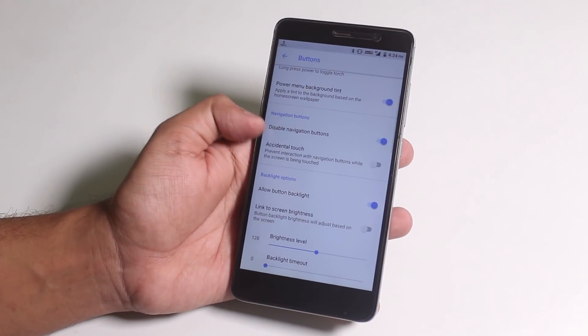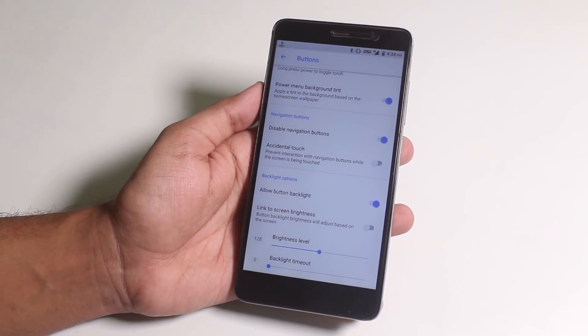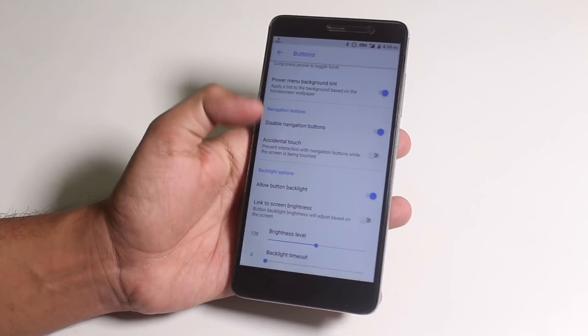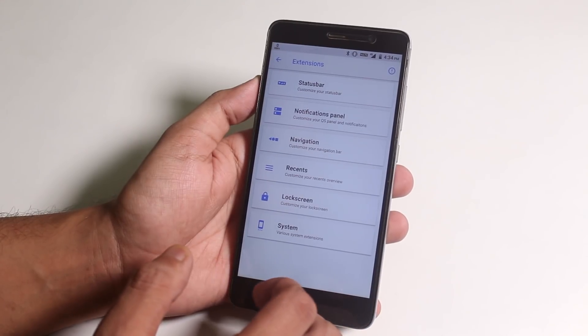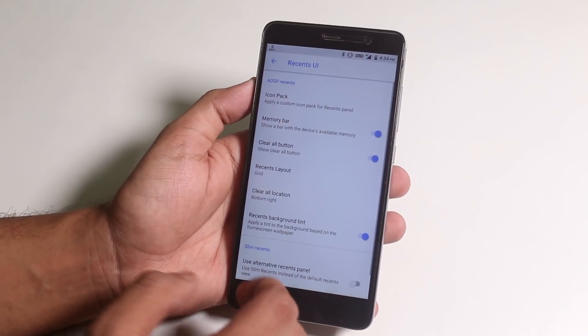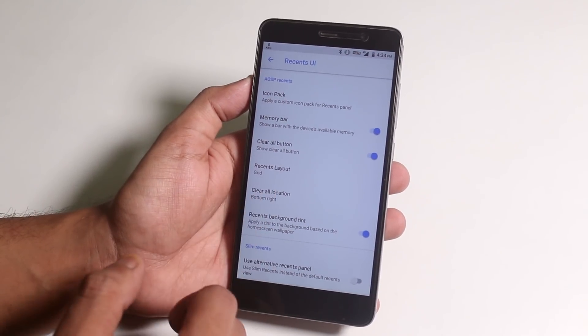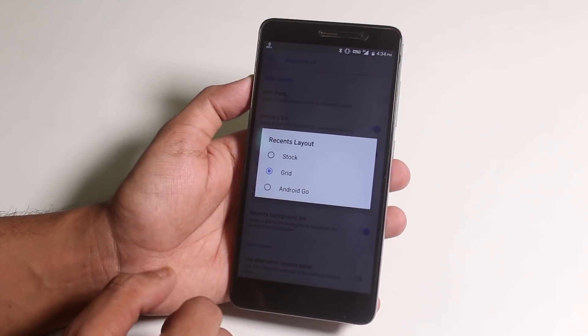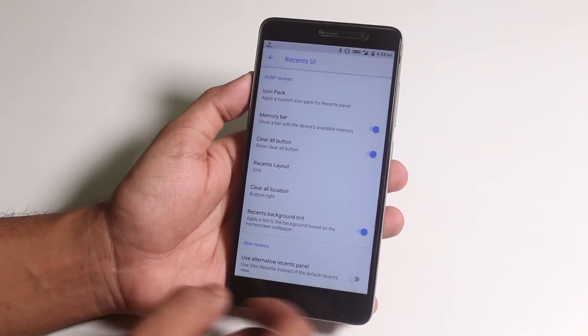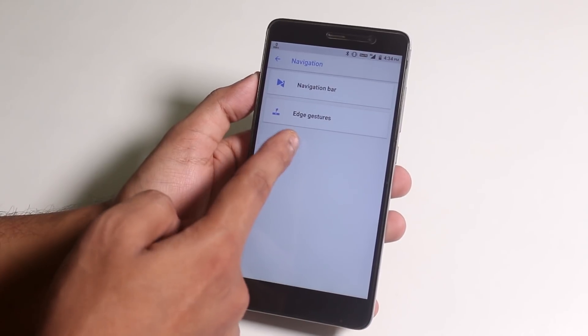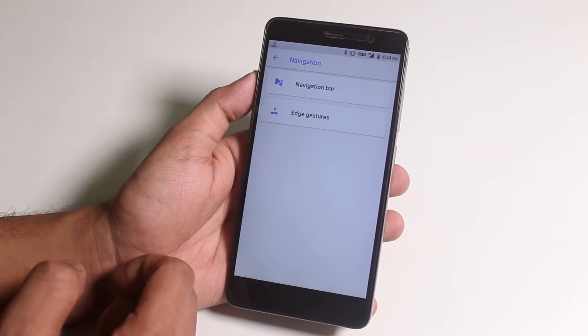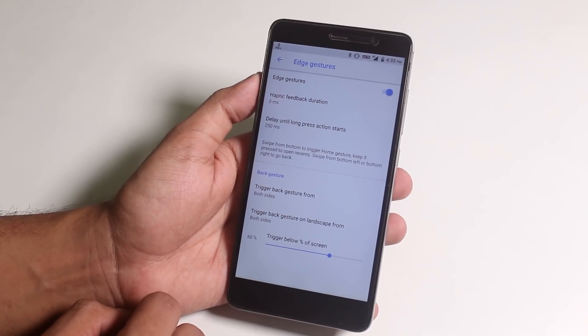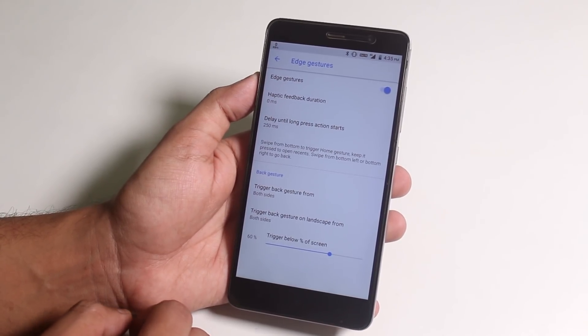From the buttons, I disabled the hardware keys intentionally because I have been using edge gestures which is working fine. From recent, you can change the recent layout style to grid, or Android Go, or even the stock Oreo one. Inside navigation you will find the edge gestures option up here, and here is the settings that I am using for edge gestures. I just decreased the haptic feedback to zero.